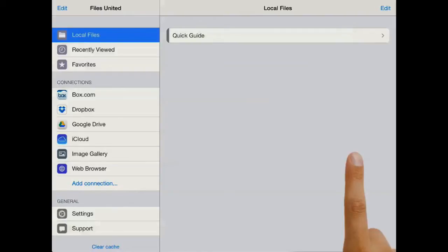Hi, this is Hans with a brief quick guide on how to use Files United and how to get started with it.